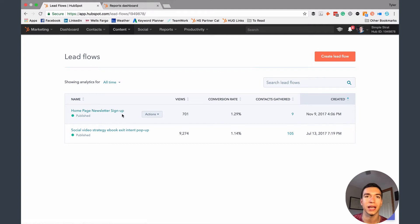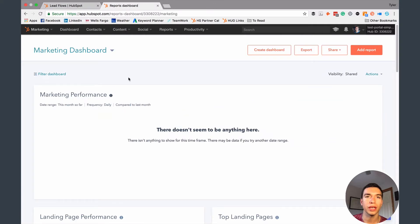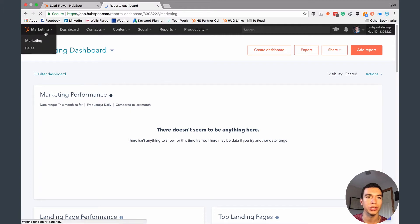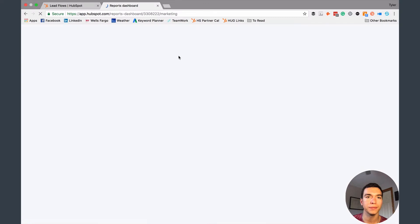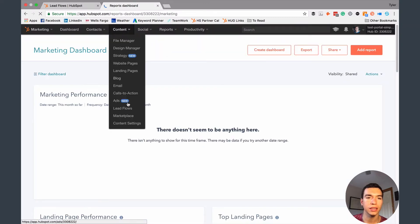We've got a slide-in that slides in from the top of the page, and then there's that exit intent pop-up. If you are first looking at Leadflows in your portal, it's going to look a bit different. The way that you get to it is you're going to be in the marketing platform — make sure the dropdown says Marketing, then go to Content and then Leadflows.